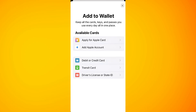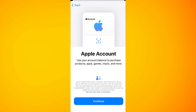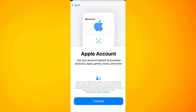You just have to select the option for a debit or credit card and tap on it. You will then be shown a page where you simply click Continue at the bottom.